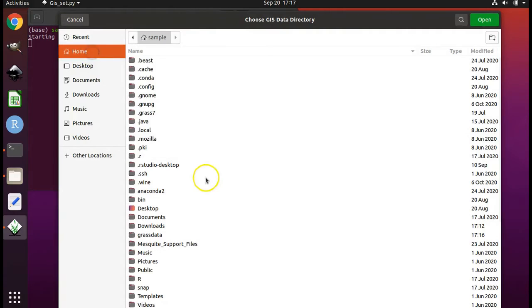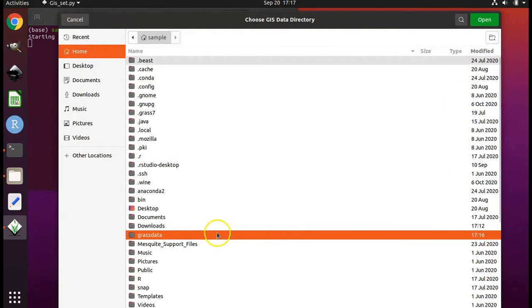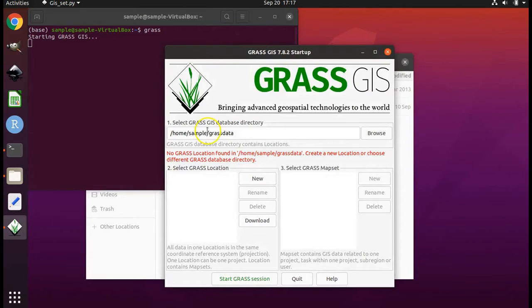If you don't click on browse, then click on home, scroll down to grass data, select it, but don't double click on it. Just select it and click open. Next, click on new.